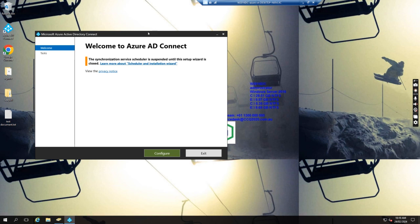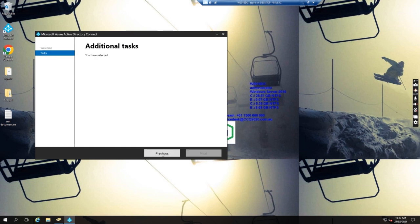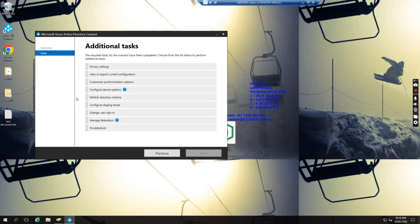First we see which OU is not synced to 365. We just go to Azure AD Connect and then click Config. And then we want to see the Customize Sync options and then go to Next.